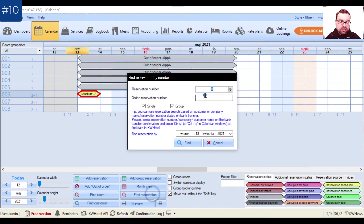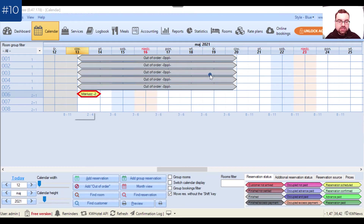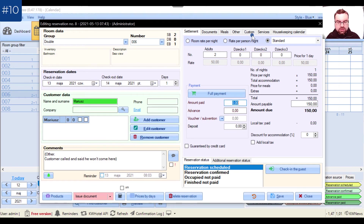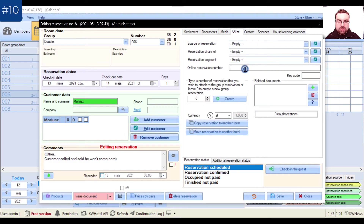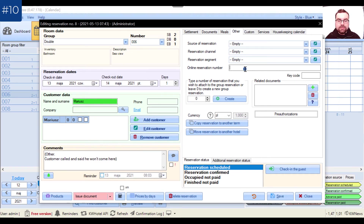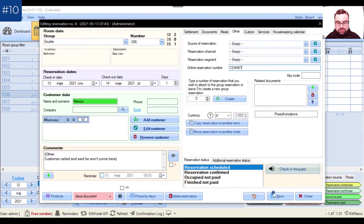The second option: if your customer is from Booking.com or another online booking portal, they can give you the online reservation number, which will also find the reservation. In the reservation screen under the Other tab, there is the online reservation number field. If you synchronize with online booking portals, this is filled in automatically. You can also enter it manually — for example, in KW Hotel Free — so let's say it was 1234567, and I click Save.